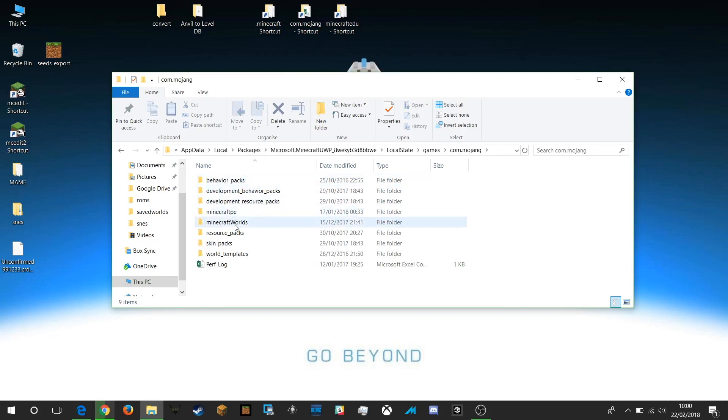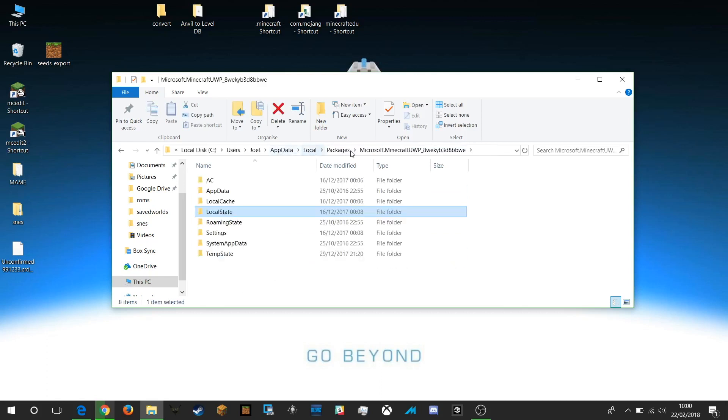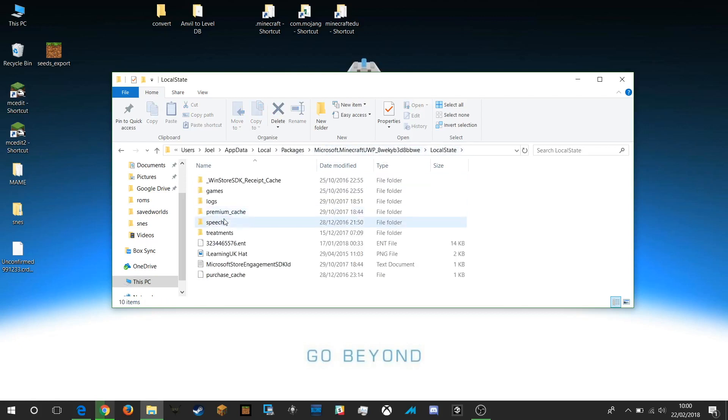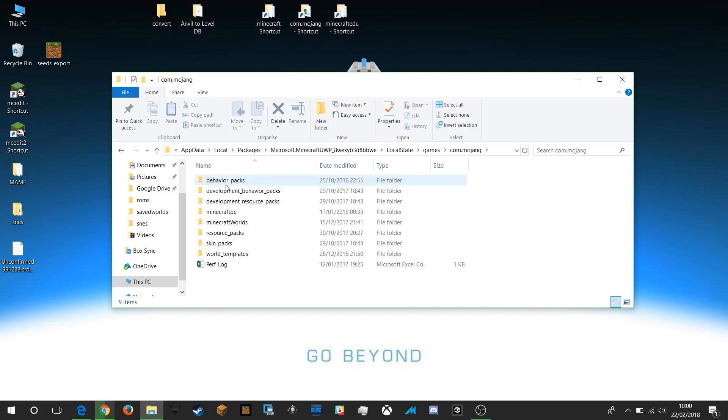And we look for com.mojang. com.mojang is where we will find all of the world files for our version of Minecraft for Windows 10. So remember Minecraft UWP is your Windows 10 version and it's local state, games, commojang and then Minecraft worlds.